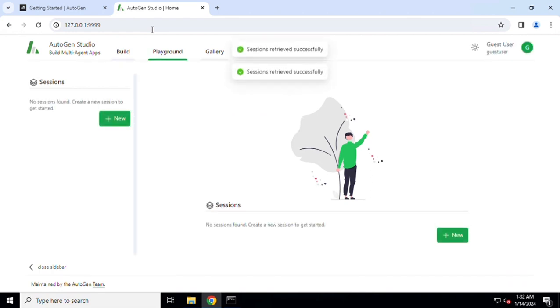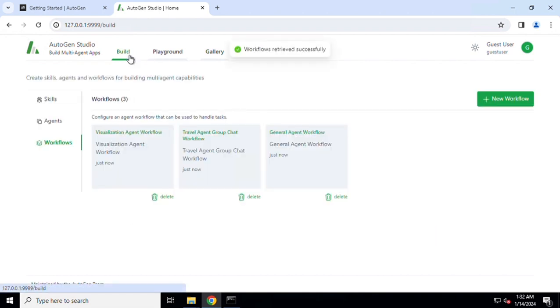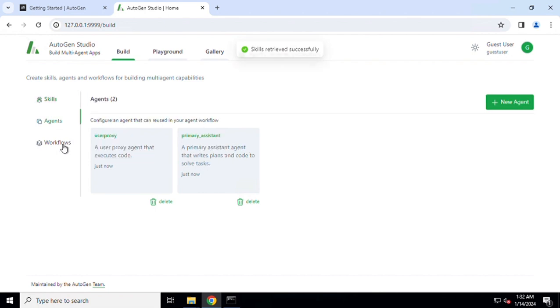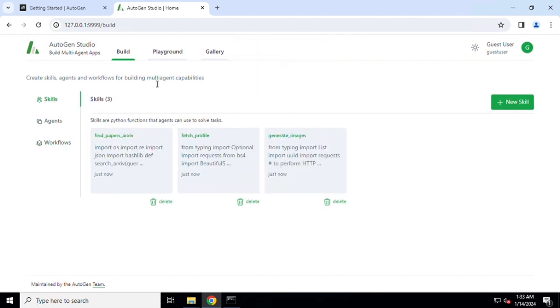This is how the AutoGen Studio by default view looks like. There are three tabs to begin with: Build, Playground, and Gallery. We are going to cover each one of them. First go to the Build tab. Inside the Build tab you can find there are skills, agents, and workflows which can be defined.